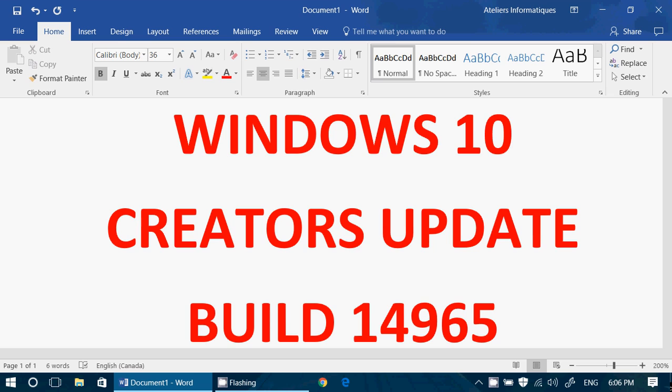And of course, if you are an Insider, you need to be in the fast ring. This build 14965 is out for mobile and PCs. So if you are in the fast ring, you will have it either on mobile or PCs.